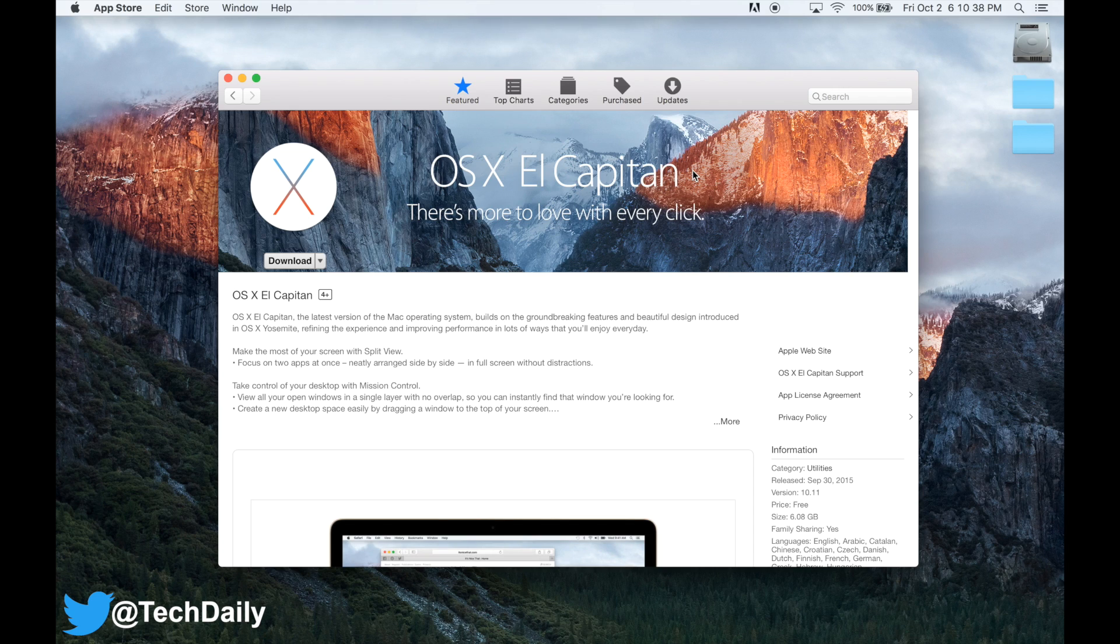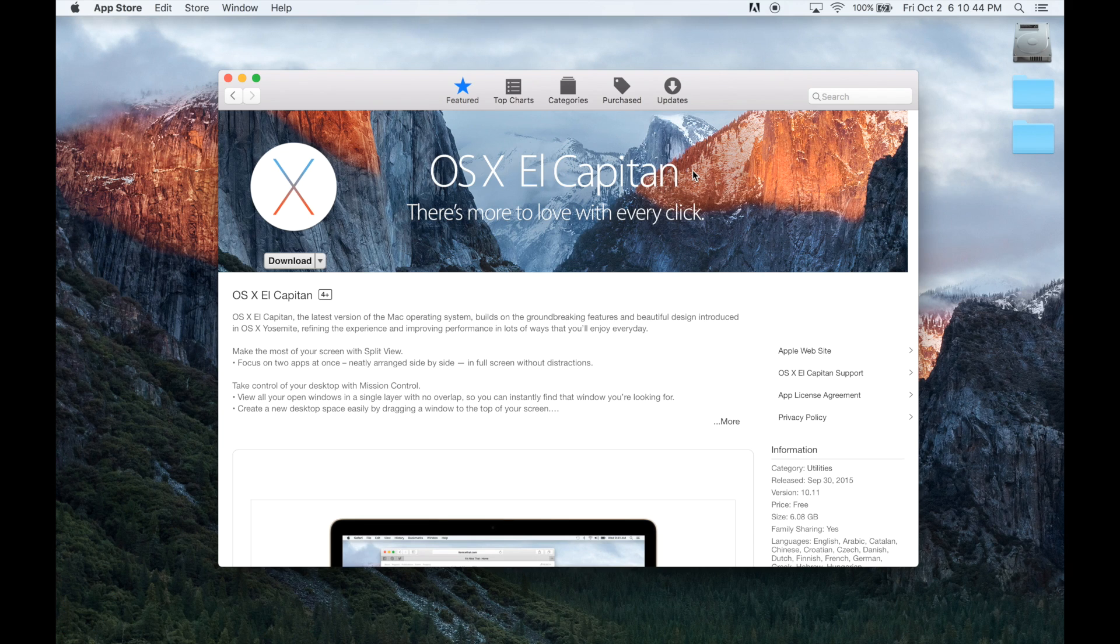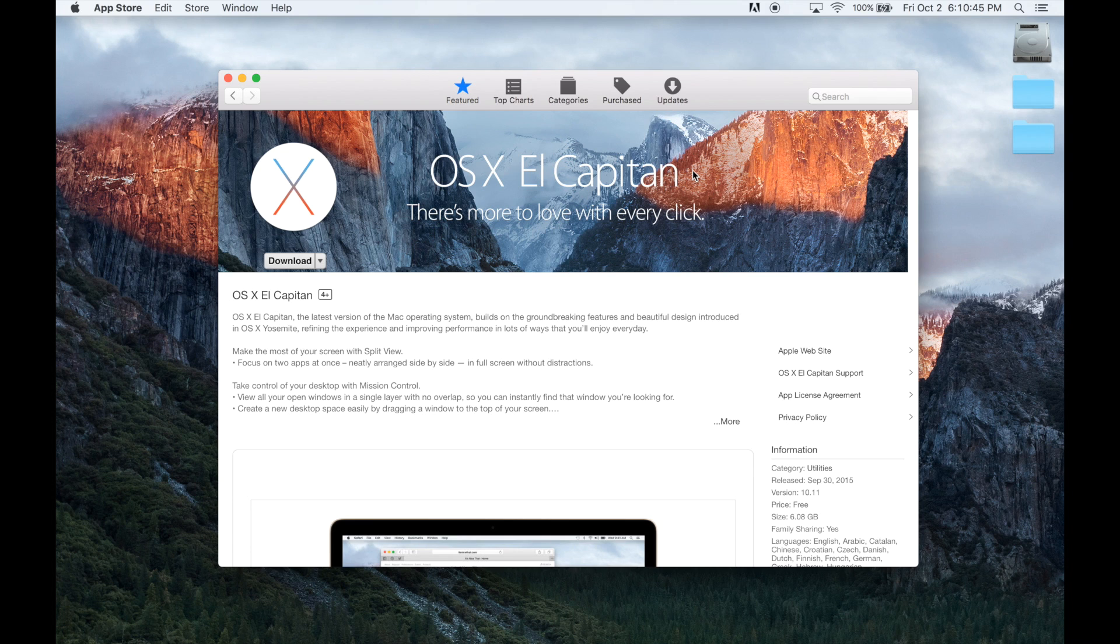Even though El Capitan is a brand new name, 10.11 doesn't have too many major changes, but I thought I would go through some of the more interesting ones and show you what you can expect if you decide to upgrade.